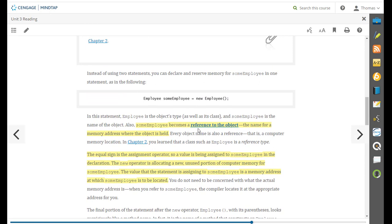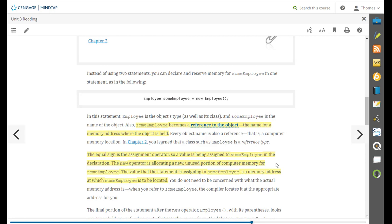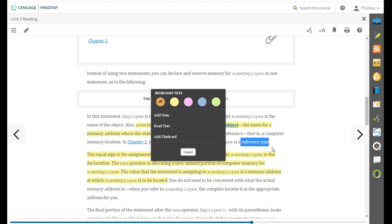Some employee becomes a reference to the object, the name of the memory address where the object is held. And this is one of those concepts where there's an object in memory and it has a location that we can reference. And so we learned that it's now considered a reference type.